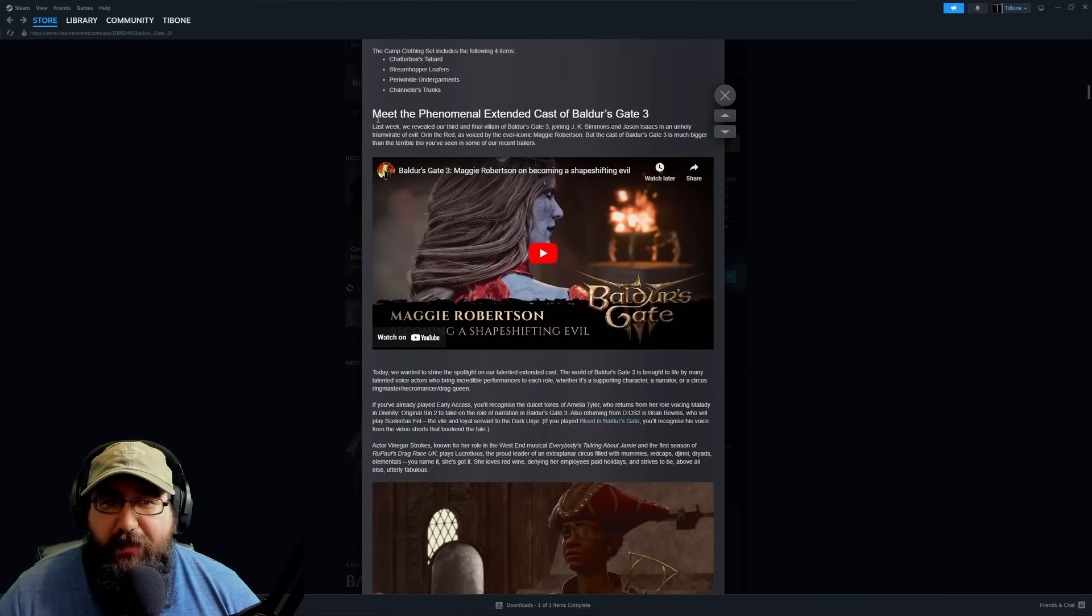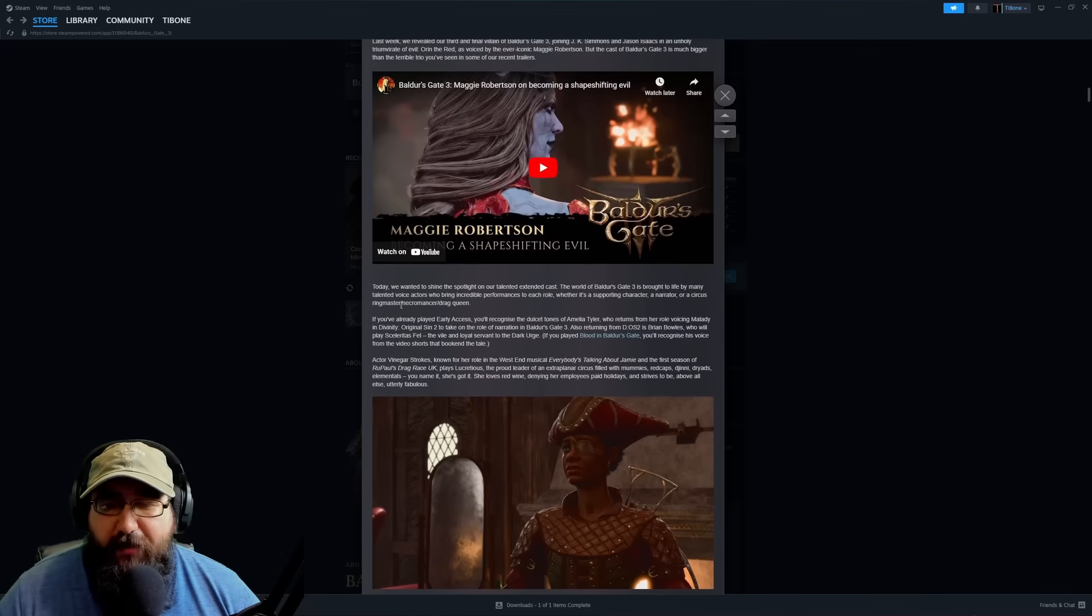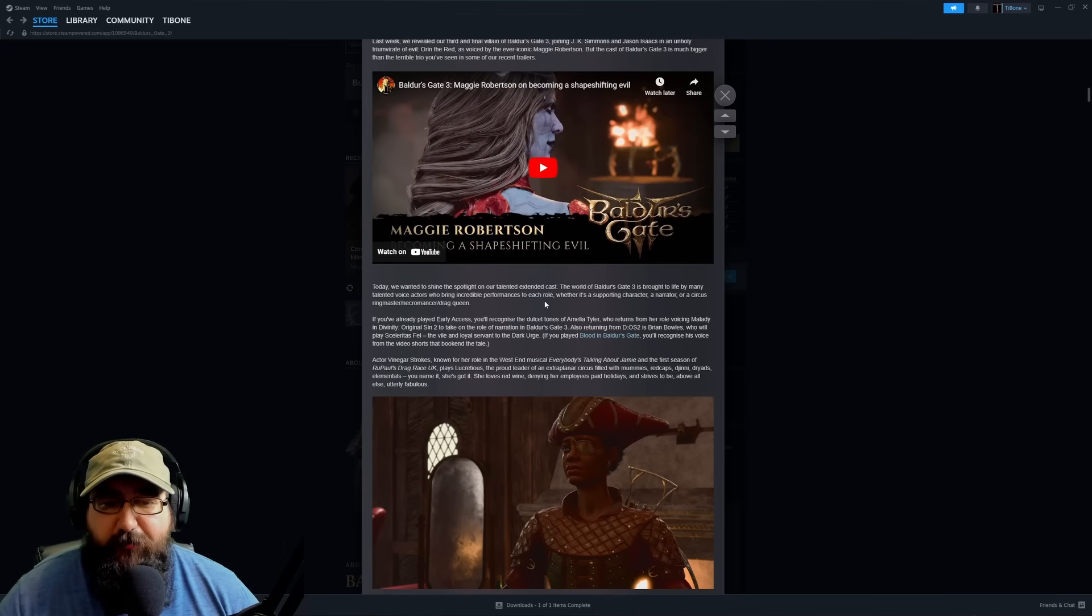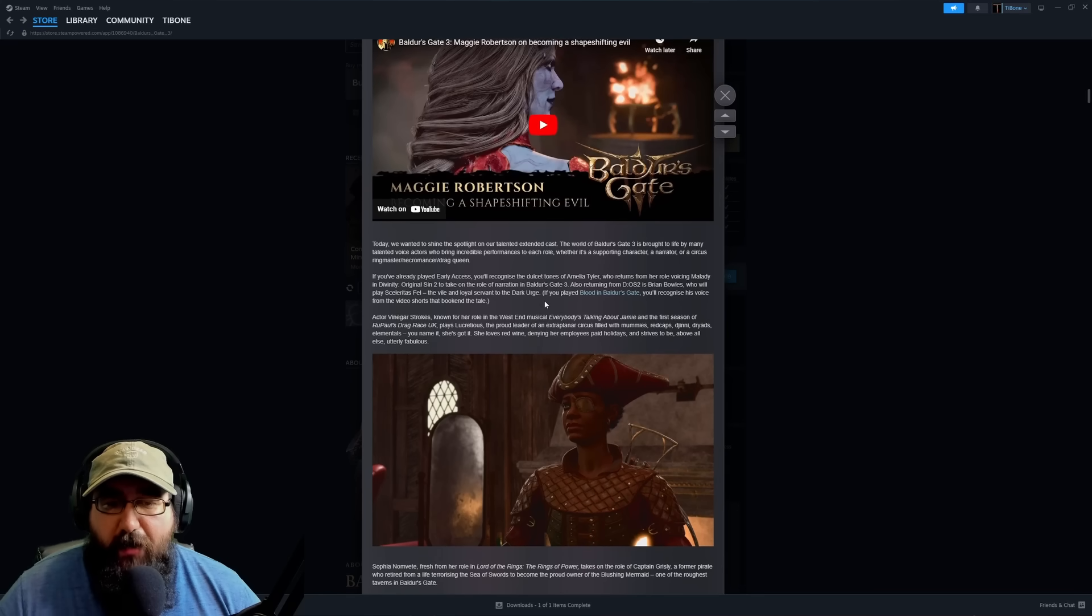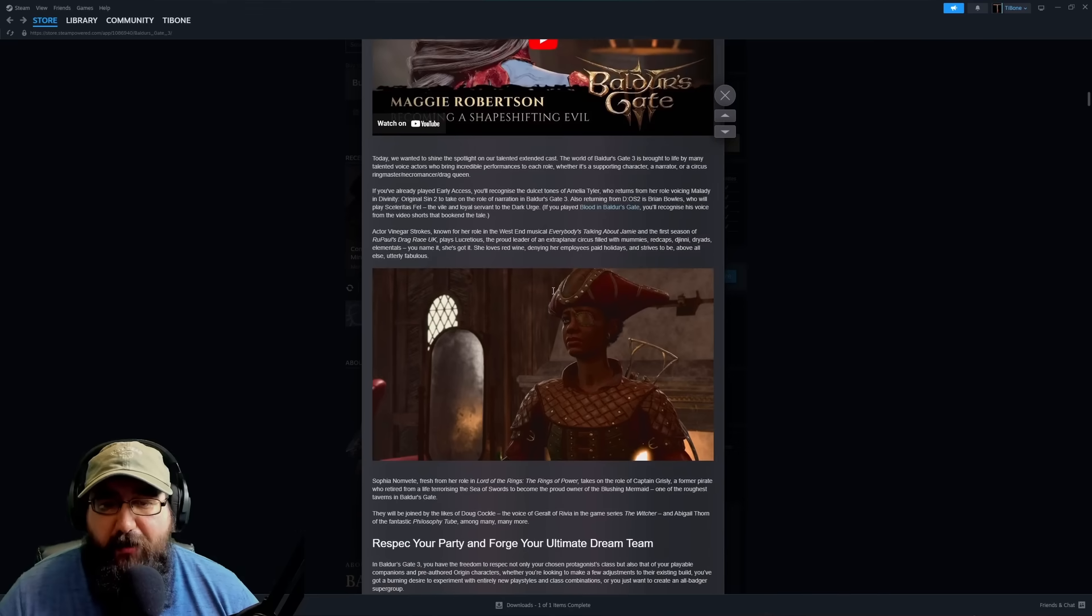You actually get to meet some of the phenomenal cast. I'll leave this for you guys to read in detail. I have this linked down in the description below. It talks about some of the voice actors that are in here.